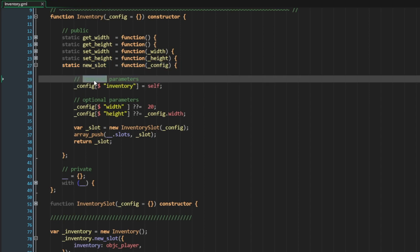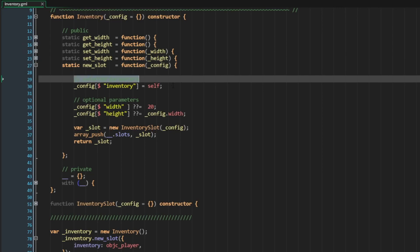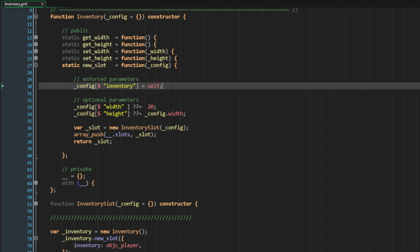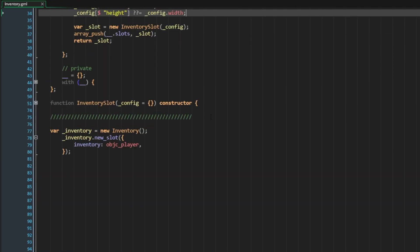So maybe required is not the right word here, maybe override parameters or, well, I've used this word already. So maybe enforced parameters might be the proper way to think of this. These are parameters that are enforced into the config struct and these are parameters that are optional.